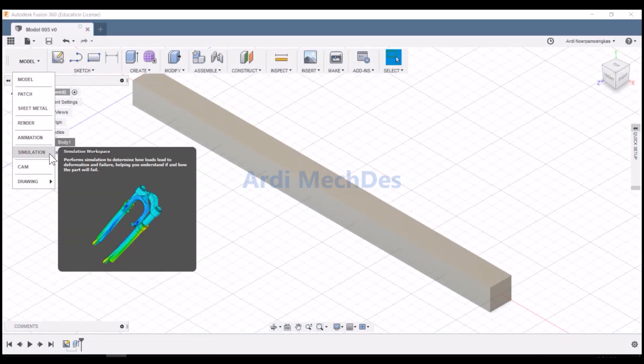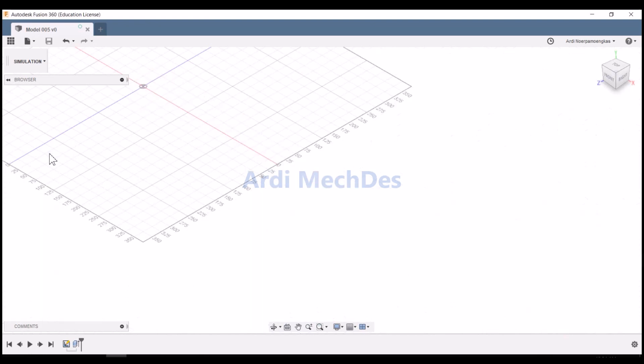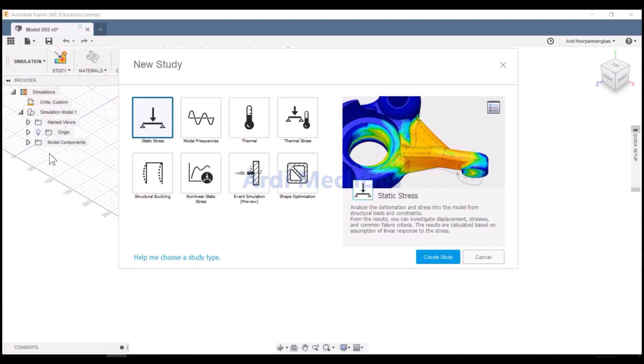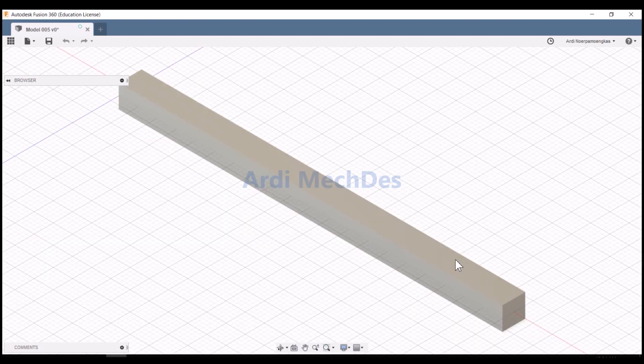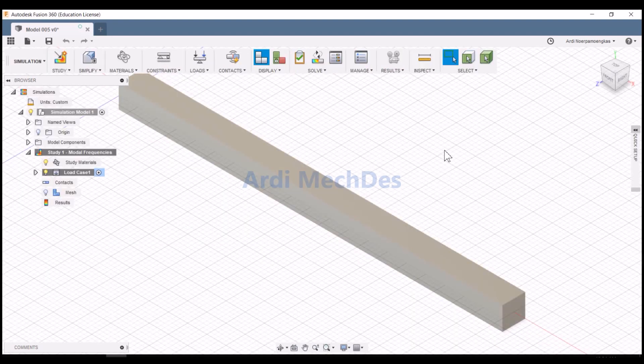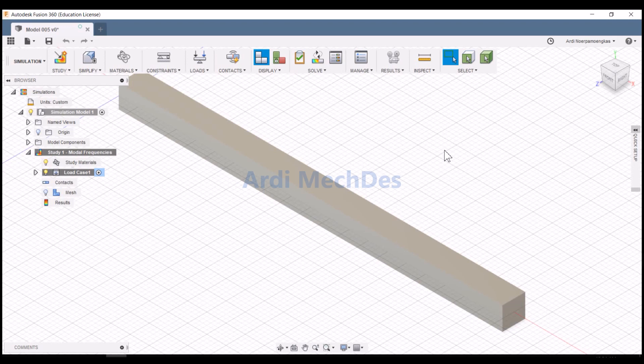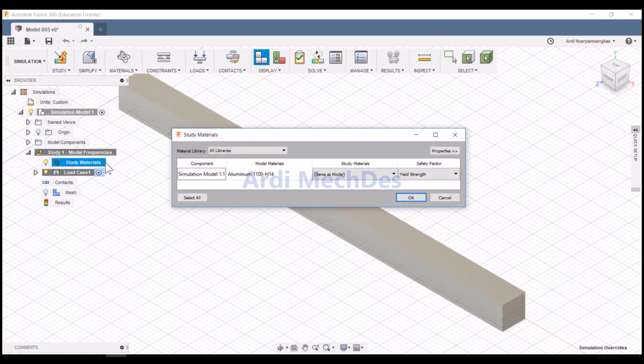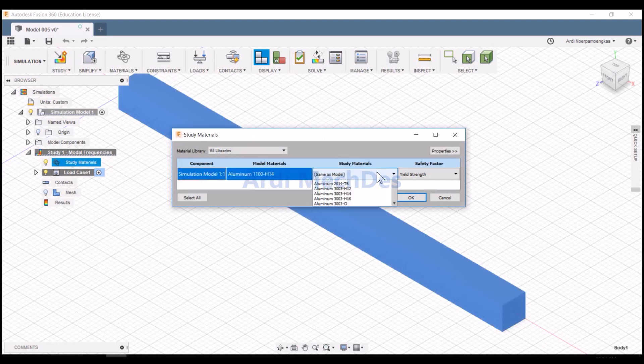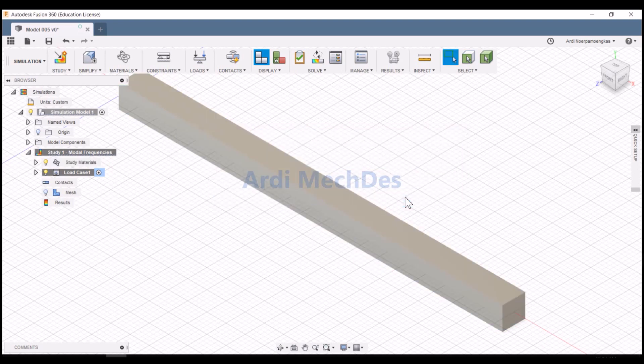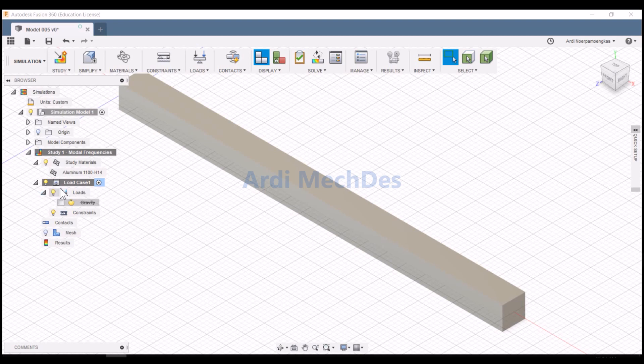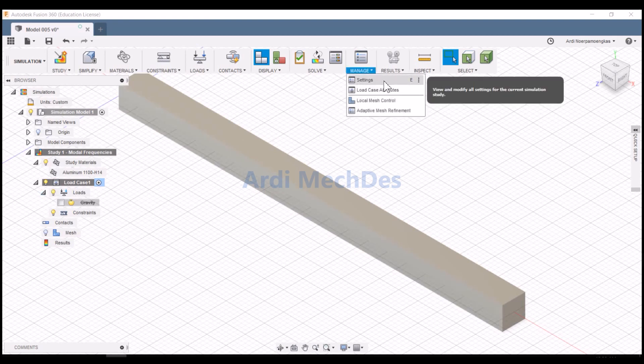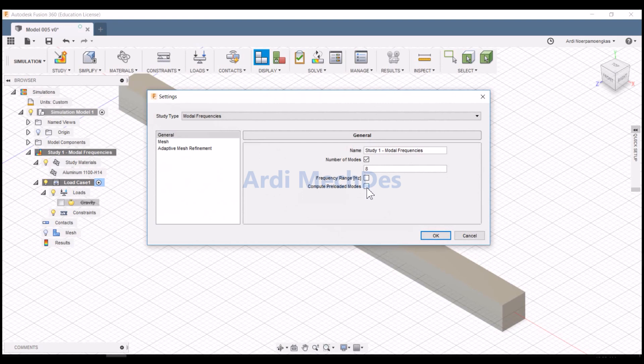Click for new simulation study. Determine the study material. Click Manage, then click Settings. Check Compute preloaded modes on general setting of modal frequencies study type.